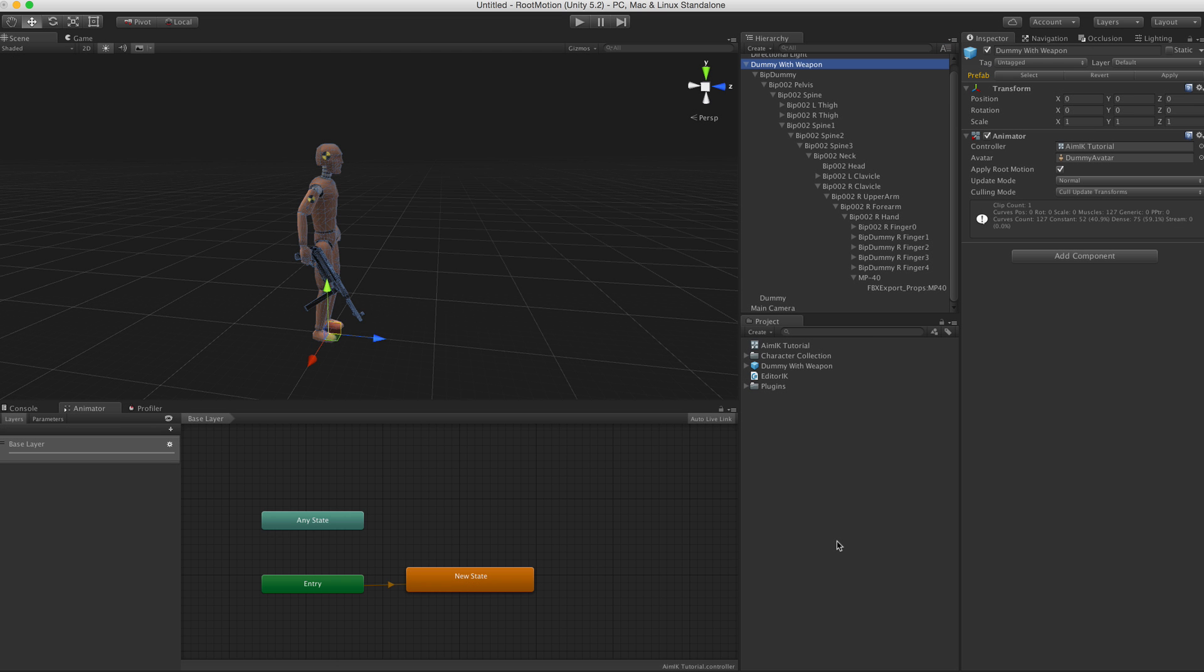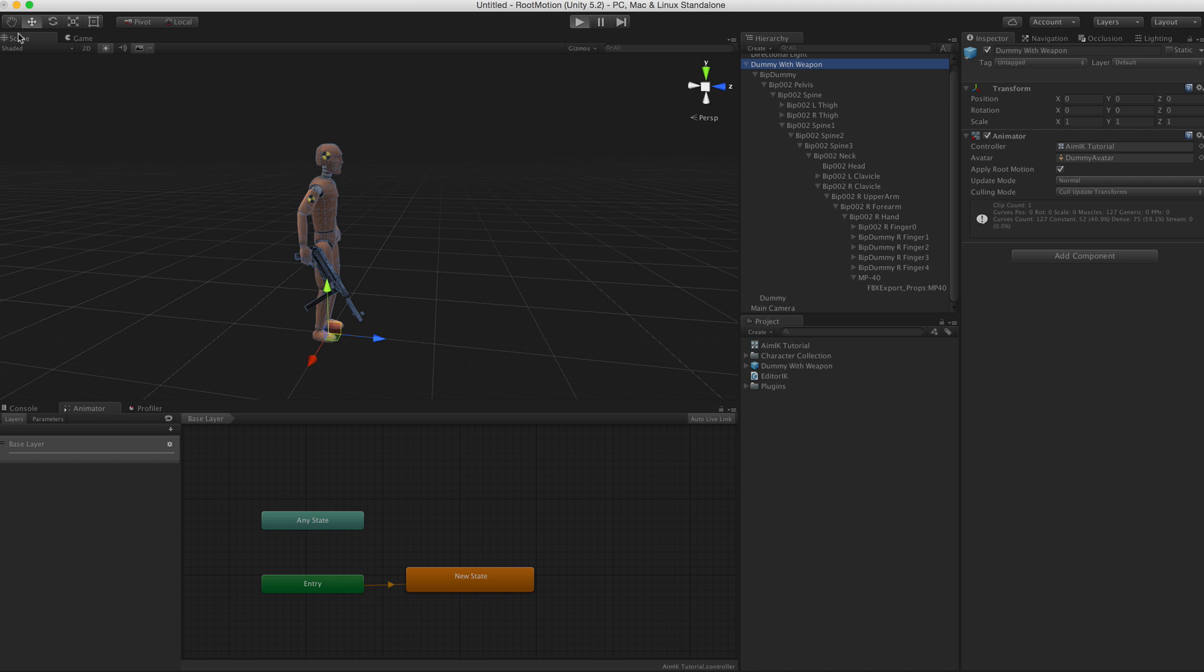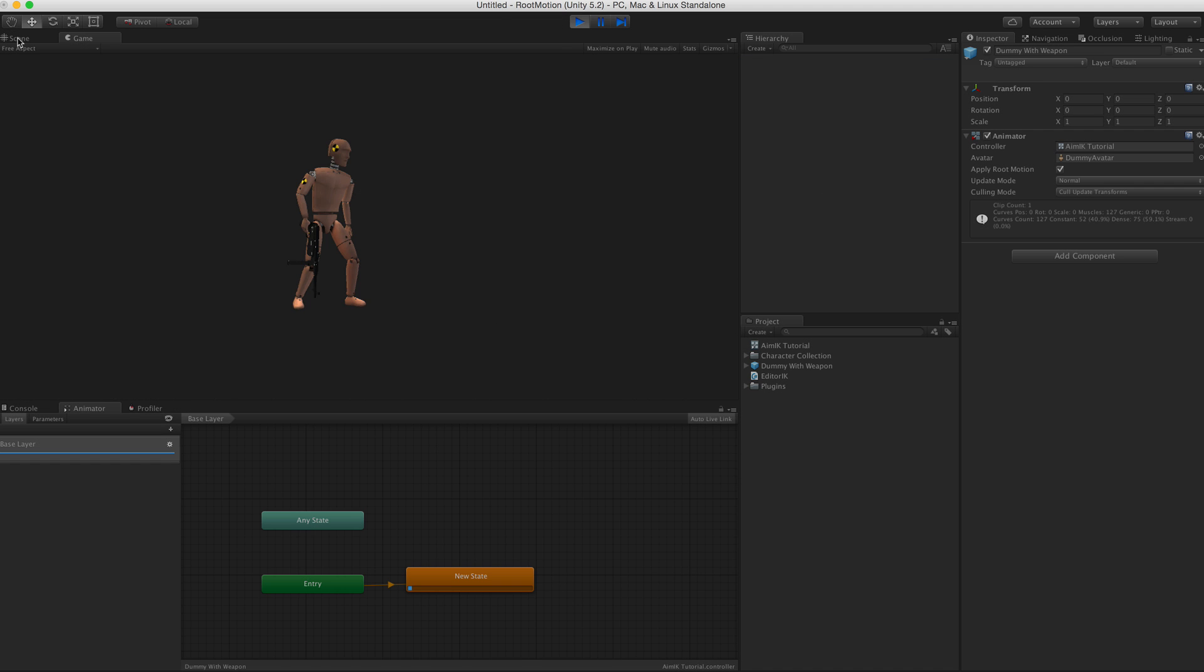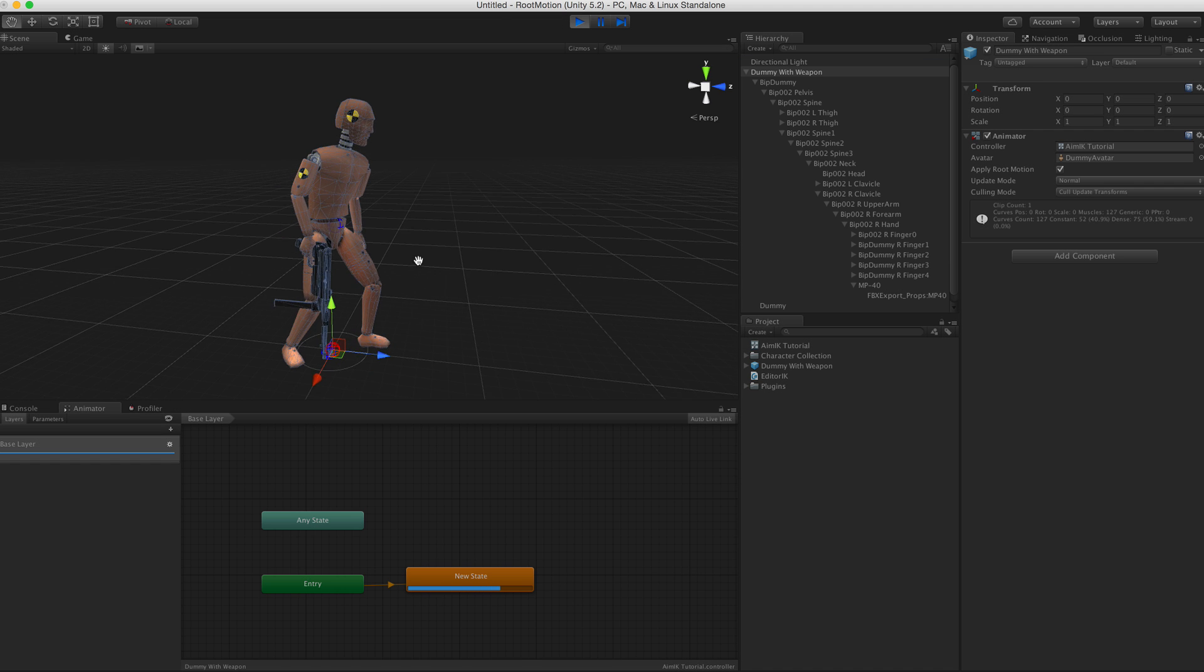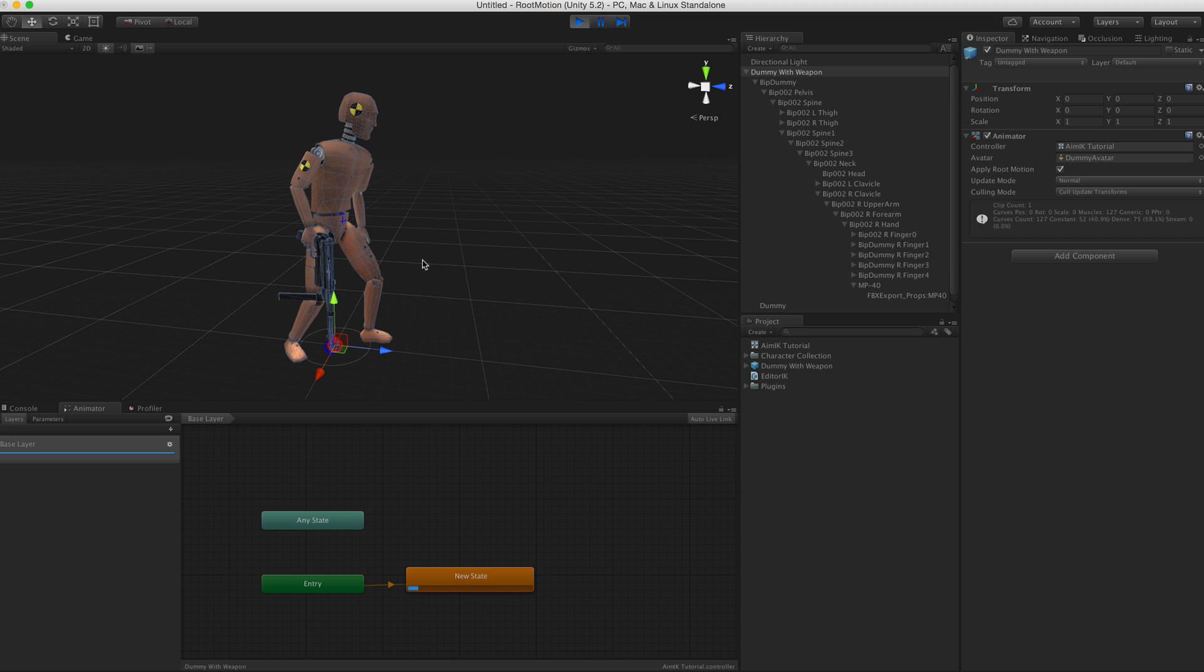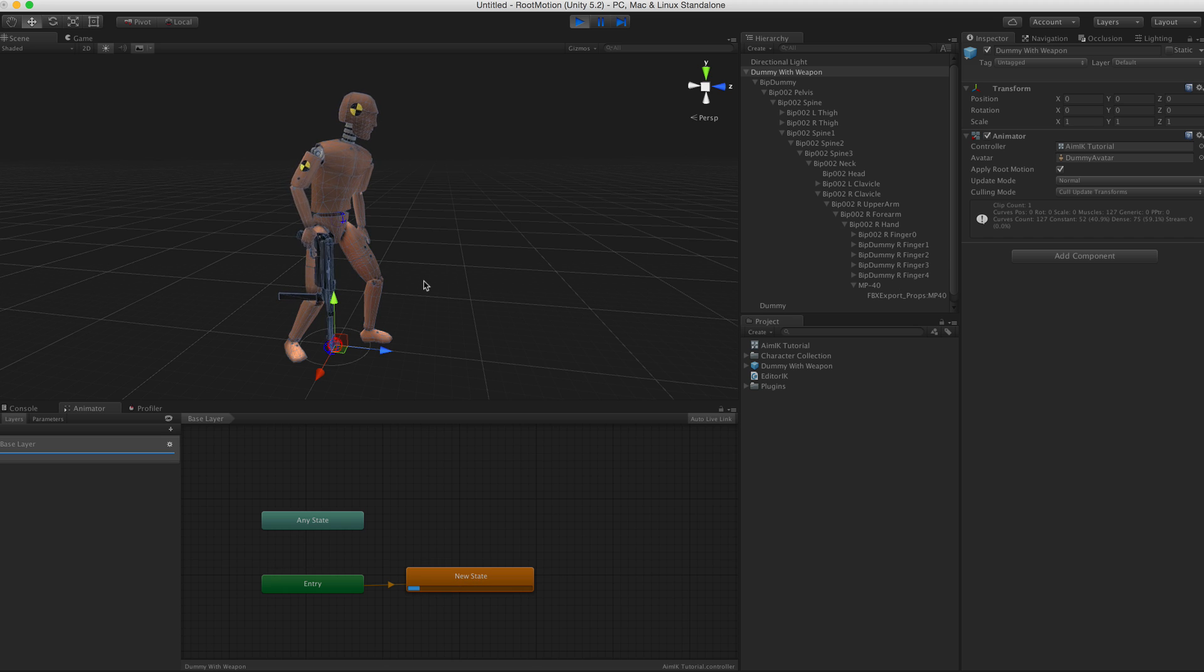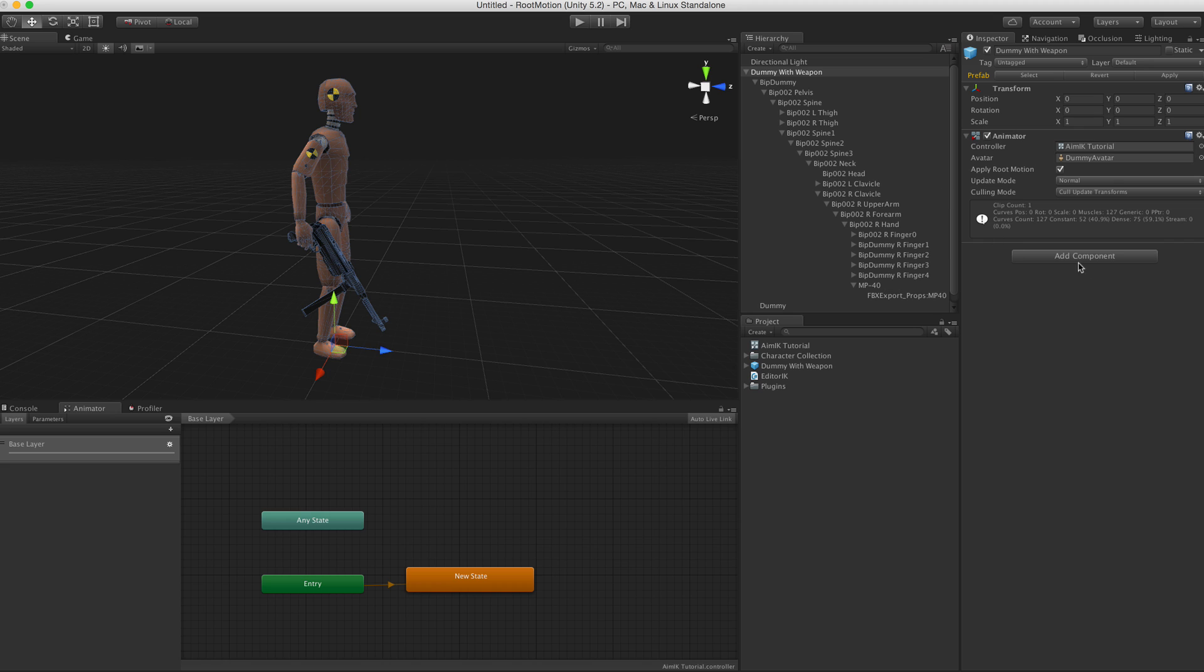Hi everyone, welcome to this tutorial video about Aim IK and how to set it up on a character. First we have this dummy character here that's playing just this idle animation holding a weapon.